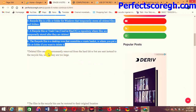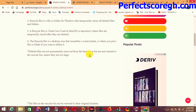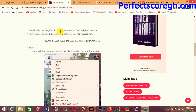Deleted files are not permanently removed from the hard drive but are sent instead to the Recycle Bin, unless they are too large. If you delete a file on the computer, it goes straight to the Recycle Bin unless those files are too large — in that case the computer deletes them automatically. The files in the Recycle Bin can be restored to their original location with no issue.